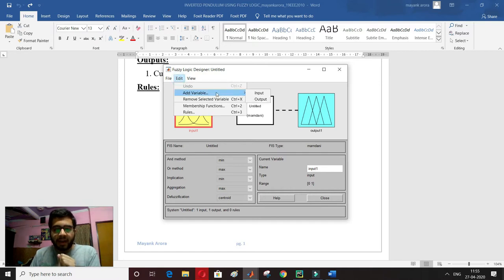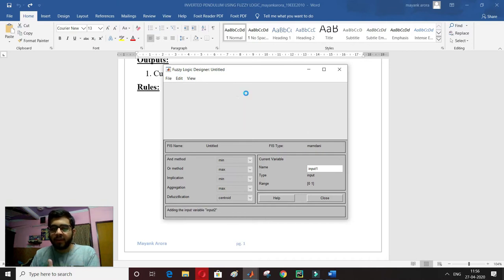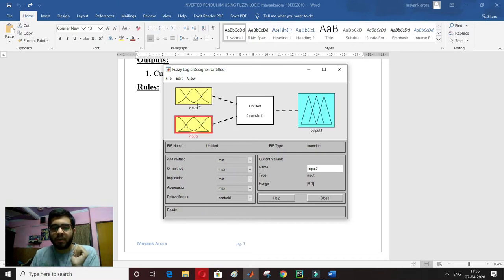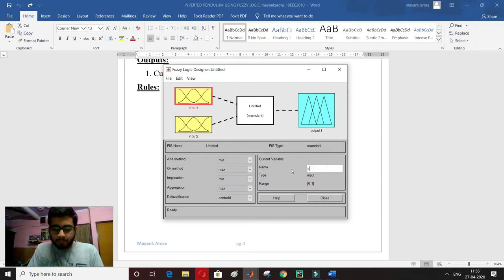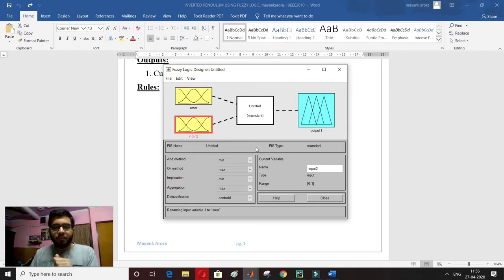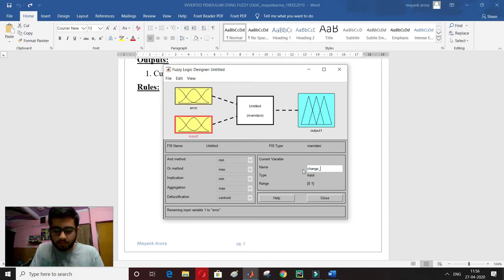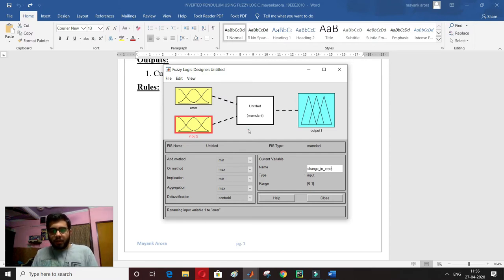I go to Edit > Add Variable to add one more input. I rename input 1 to 'error'. Then I click on the second input and type 'change in error'. I click anywhere on the screen and the name 'change in error' is set.